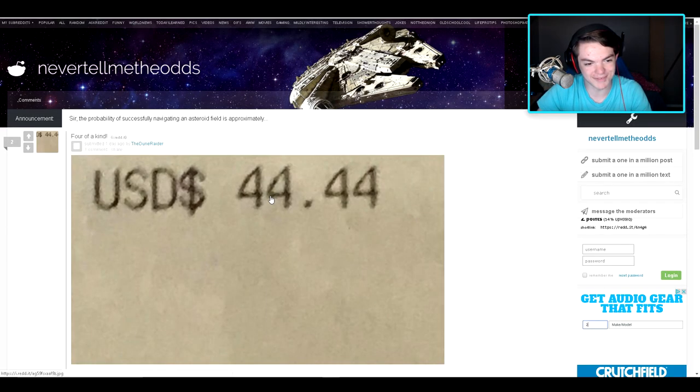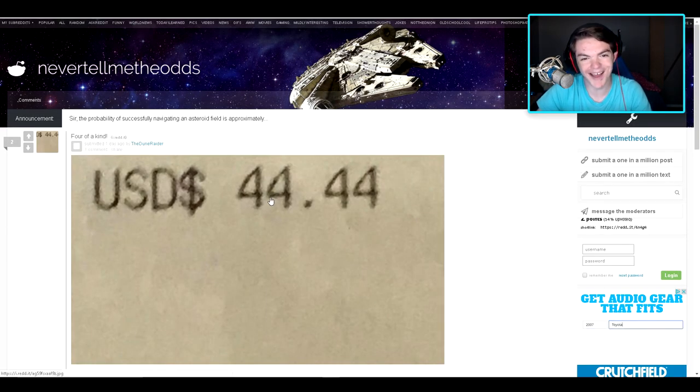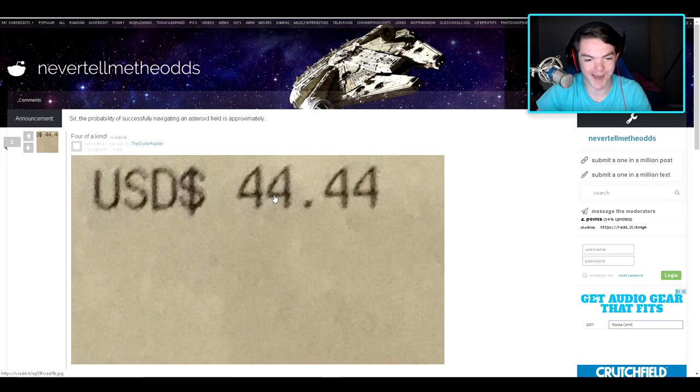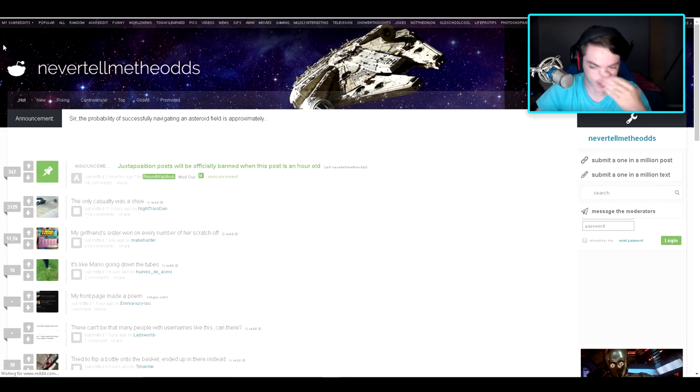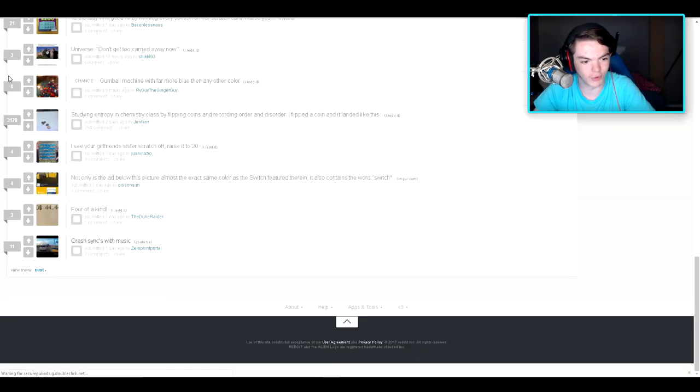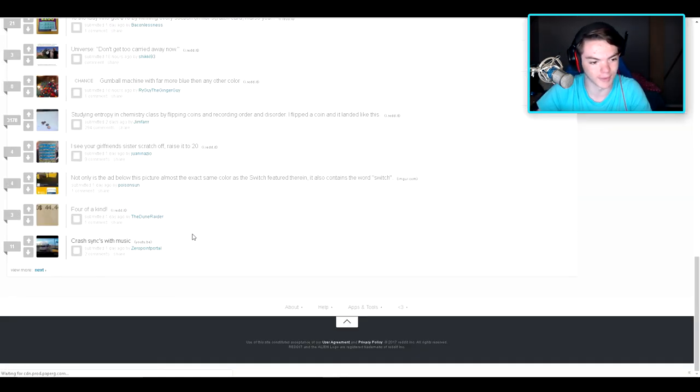Four of a kind. What are the odds of that even happening? Well, I guess I don't know what it's for, but something.